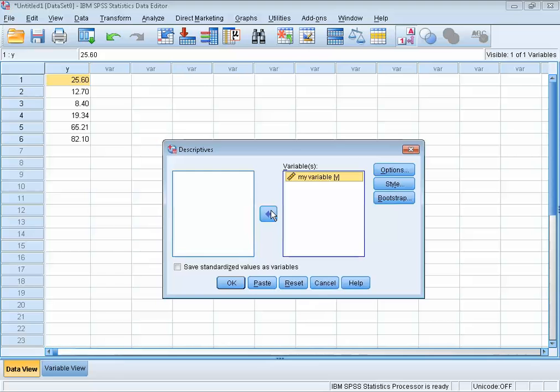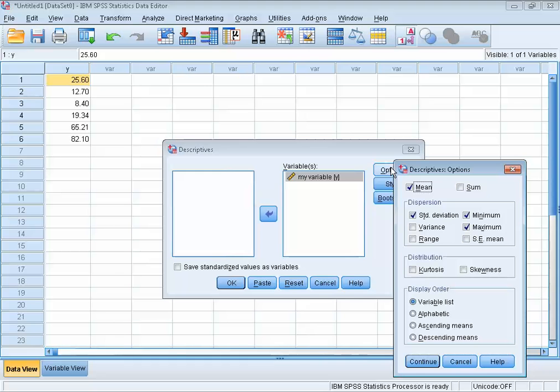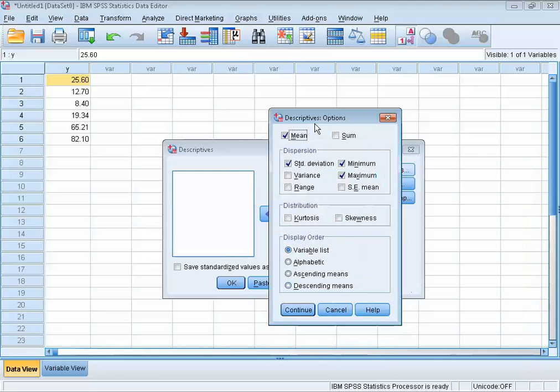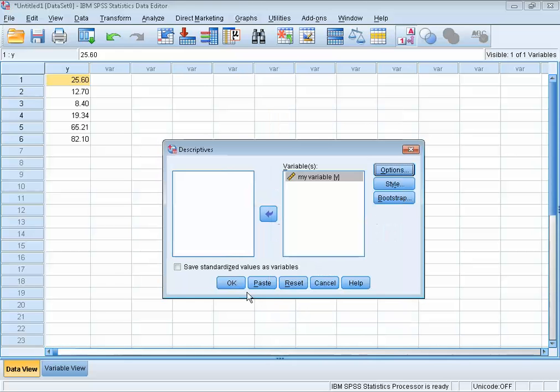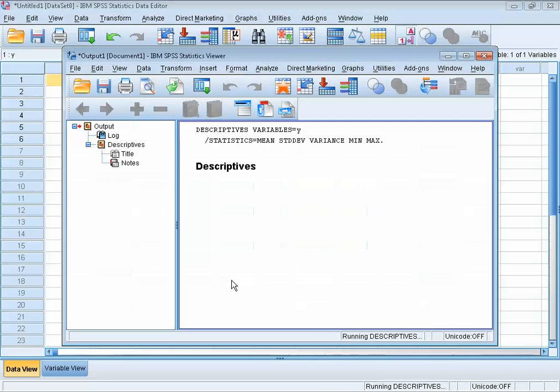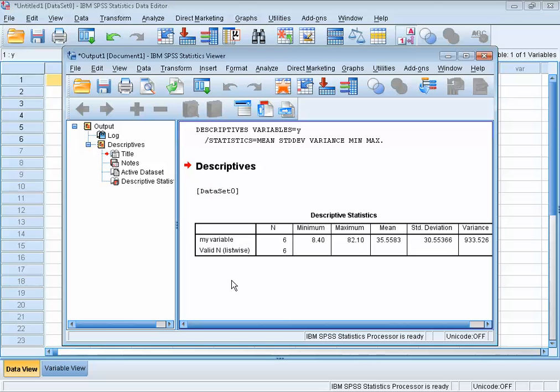Under options, you can specify other things you may want to get for the descriptives output. Let's pick variance. We can now press continue and OK. What happens next is that SPSS opens another window, the so-called SPSS Viewer. All output, be it generated by menus or the syntax, the programming part of SPSS, will be shown in the SPSS Viewer.